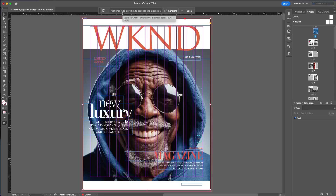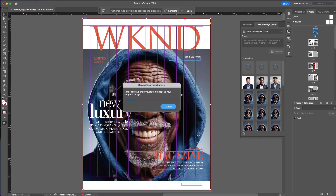I can put in a prompt if I want to, but in this case I'll just click on Generate. What this is going to do is understand the context of the image, understand the context of the size of the frame, and then fill in that area for my new dimensions.